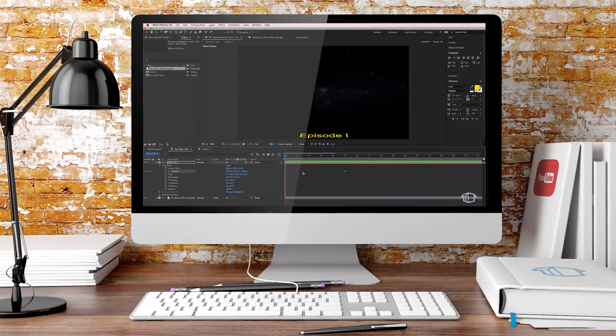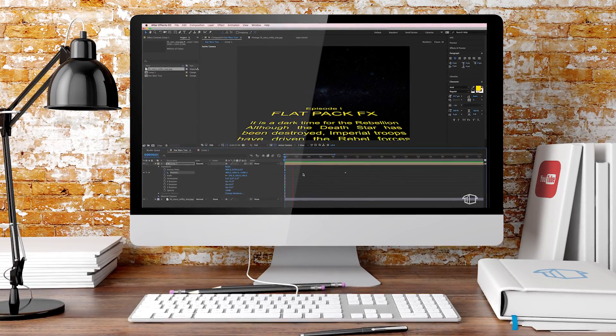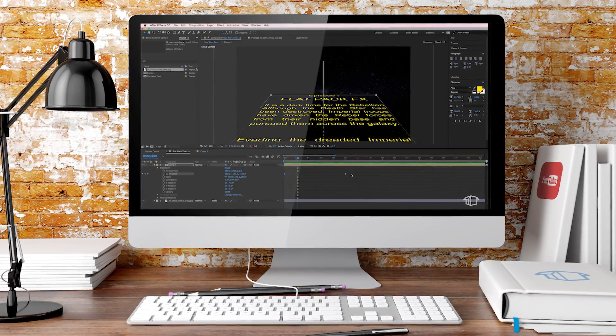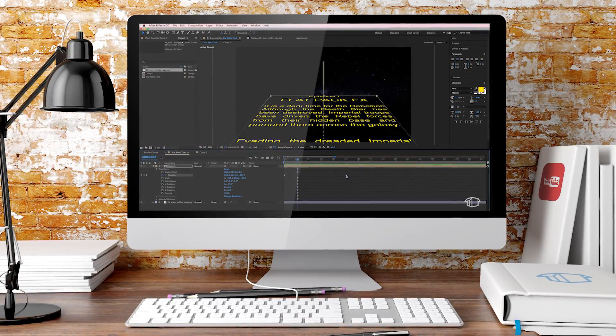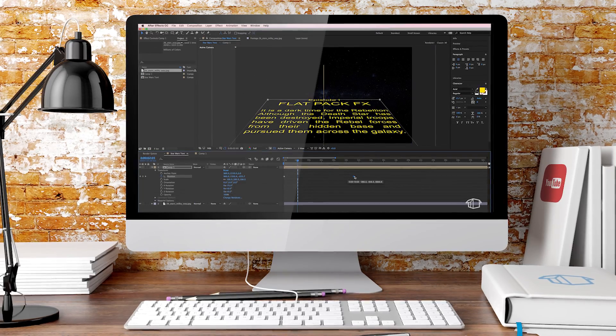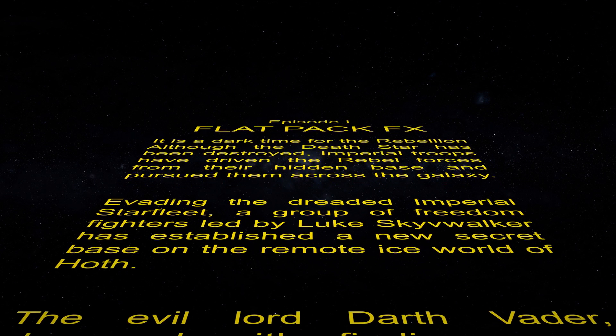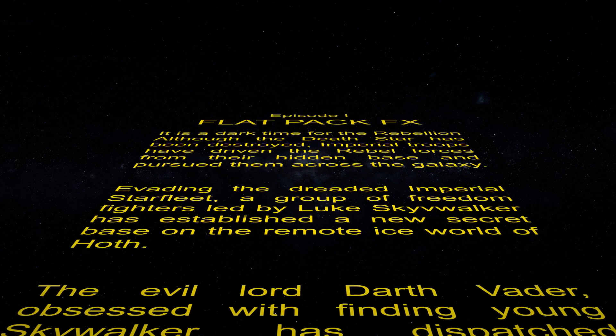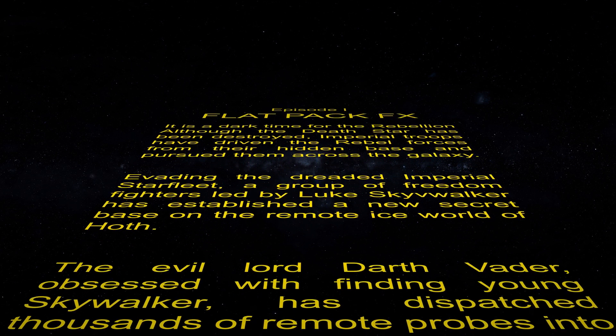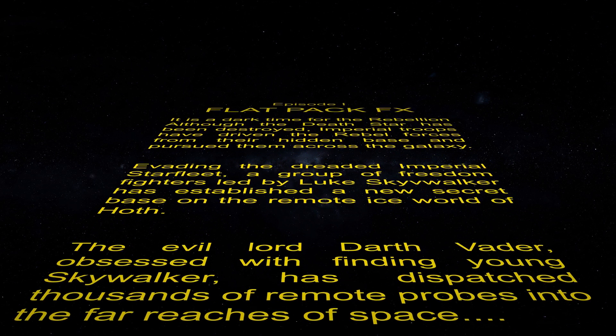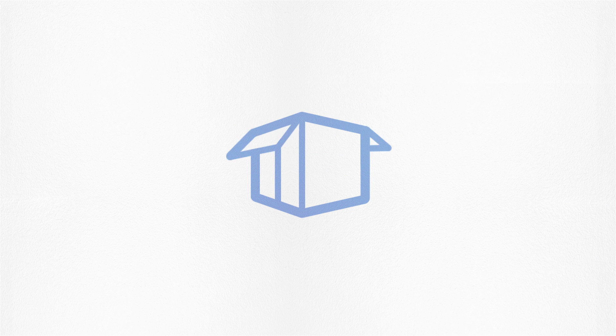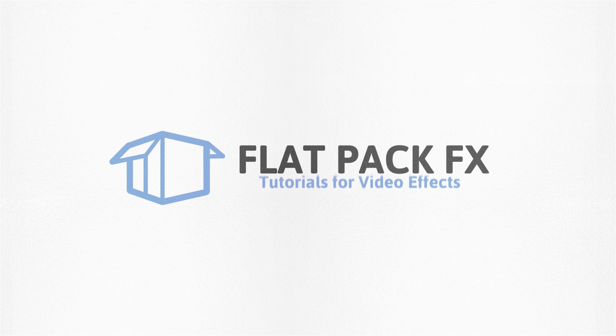Hey guys, welcome back to Flatpak FX and in today's tutorial we're going to be making this. So stick around, you're watching Flatpak FX.